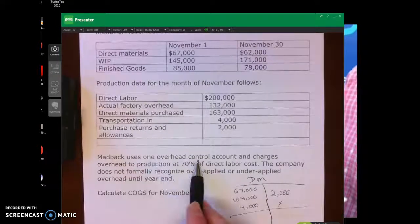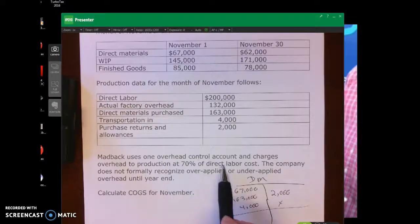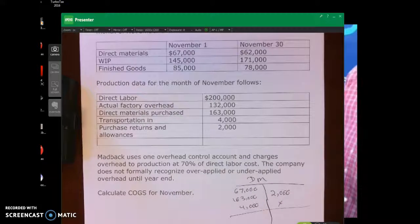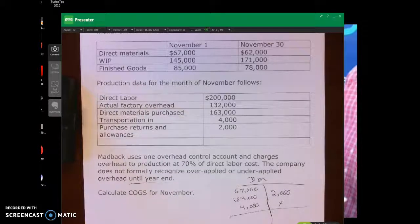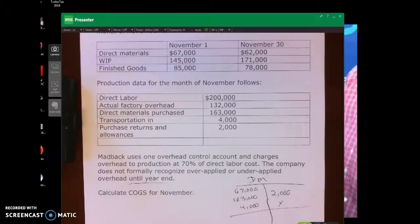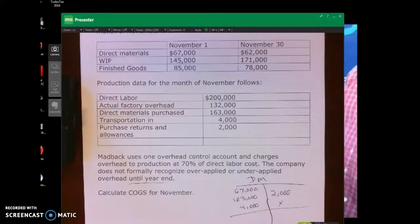MadLac uses one overhead control account and charges overhead to production at 70% of direct labor cost. The company does not formally recognize underapplied overhead until the end of the year when they would do that adjusting journal entry. This problem is asking you to calculate cost of goods sold — remember the first thing you'd have to do is calculate cost of goods manufactured, then calculate cost of goods sold. Go ahead and give this problem a try — I recommend pausing the video first.